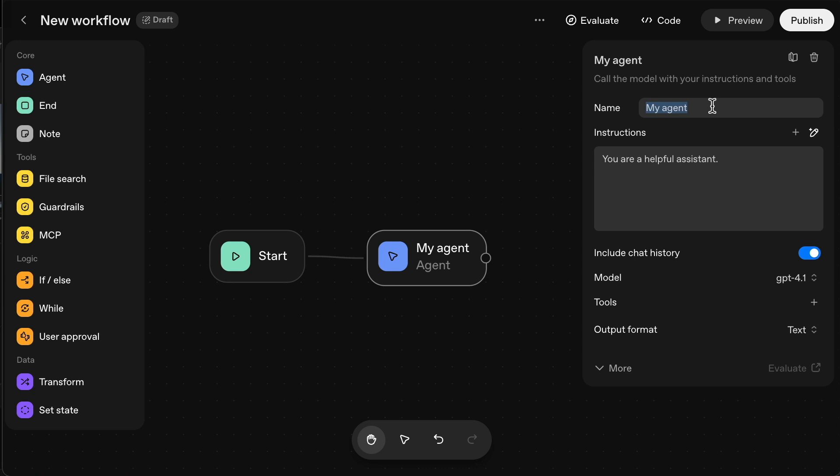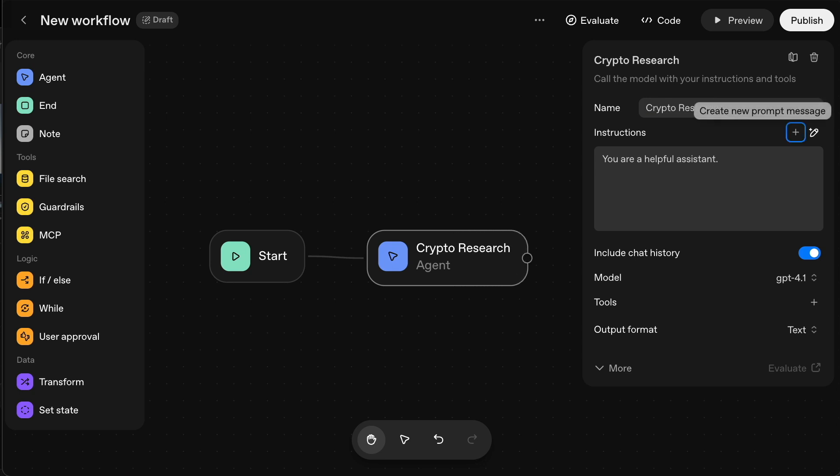This will save me a lot of time and it will automatically search the web, picking up anywhere where there's trending information. So the first agent is going to be general crypto research. And then what you can do in the instructions is you can add the prompt. So let's go ahead and do that now.